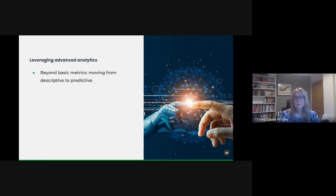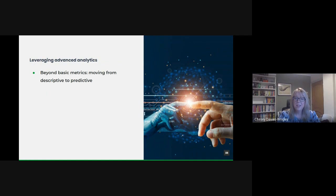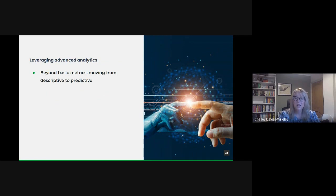But many departments often stop at basic descriptive analytics, which merely represents what has already happened. The true power lies in predictive analytics, where we anticipate future trends and patterns. For instance, by analyzing historical data on public service usage during certain times of the year, we can anticipate future demands and allocate resources more efficiently.